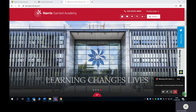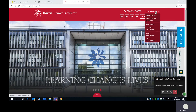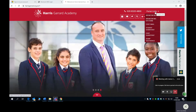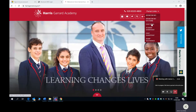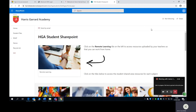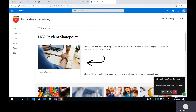So if you go to the website, you will find in the corner that you've got this portal links. If you go to Student SharePoint, you'll then be asked to enter your academy password. From there, you'll go to the Harris-Garrard Student SharePoint area and you'll see an area here called Remote Learning.